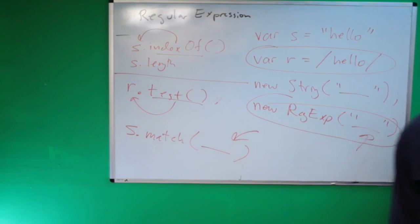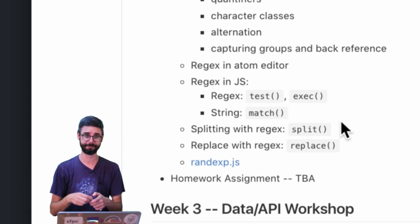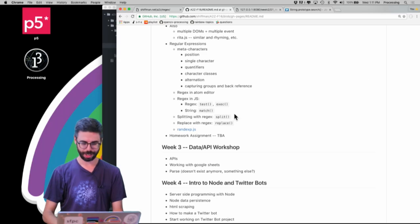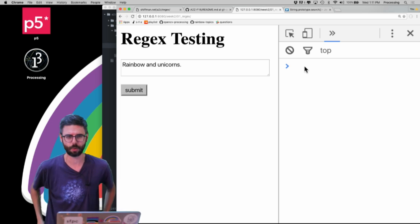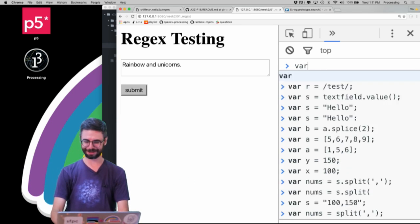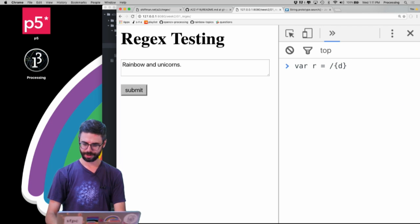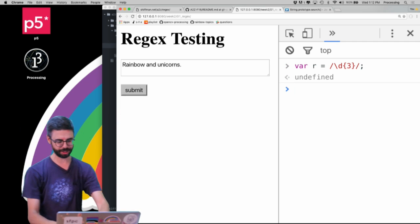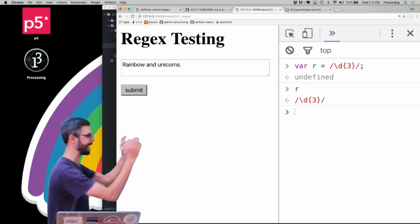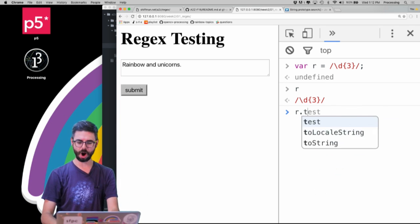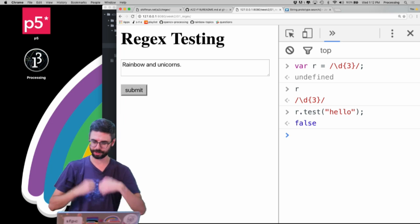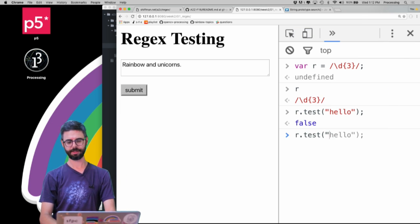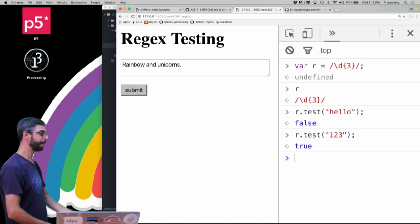Let's start with test. I'm going to switch to the browser console to test how regular expressions work. I'm going to create a regular expression: var r = /\d{3}/ — three digits in a row. The forward slash indicates it's a regular expression, not a string. So I can say r.test('hello') and get false, because 'hello' does not match that regular expression. I can say r.test('123') and get true, because that is three digits in a row.